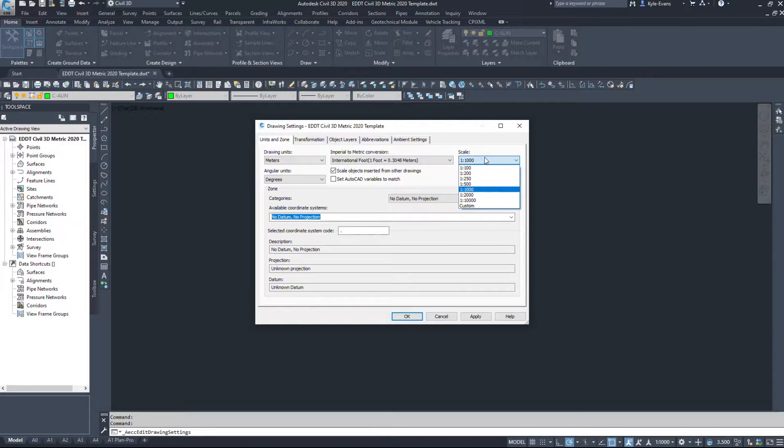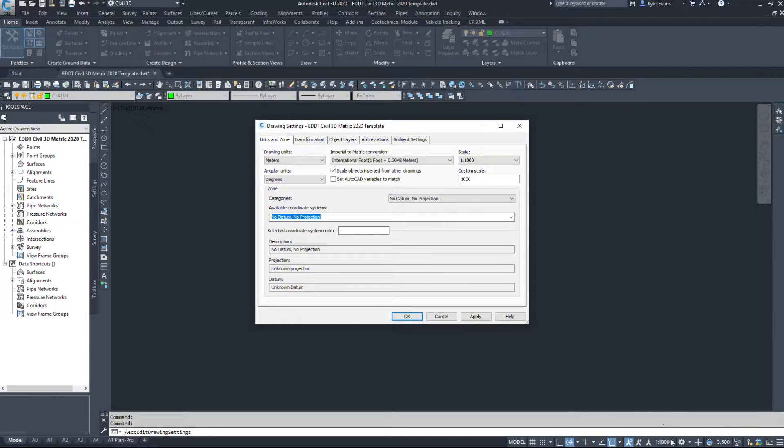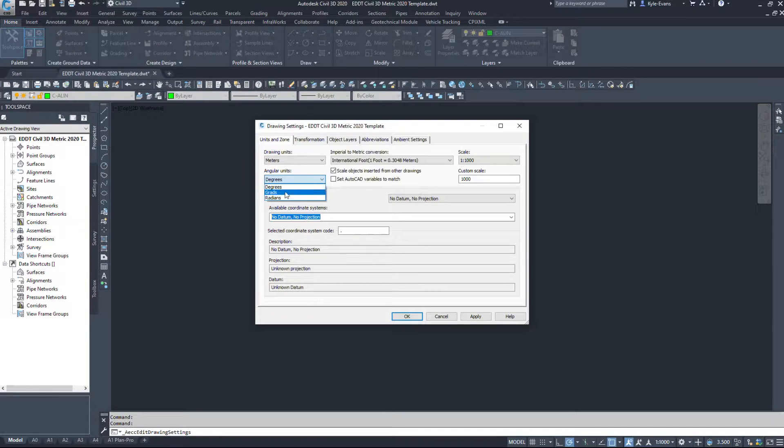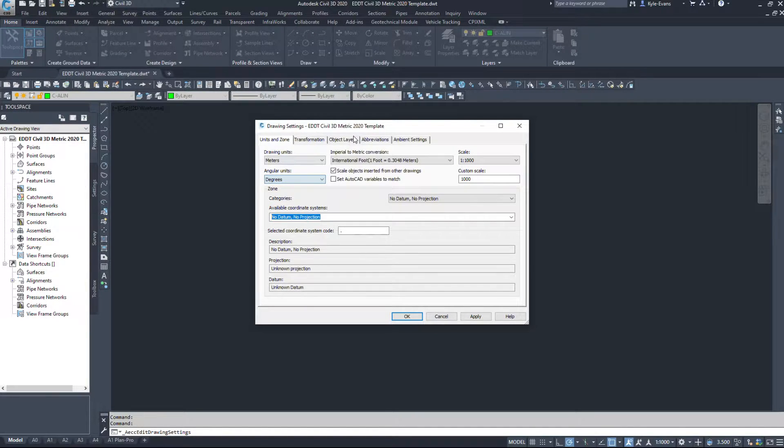This scale here refers to your viewport scale, your drawing scale. And do we want to measure in degrees, grads, or radians? So I'm going to leave it on degrees.